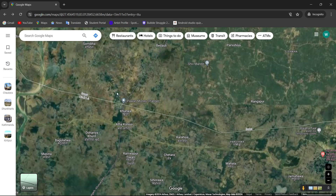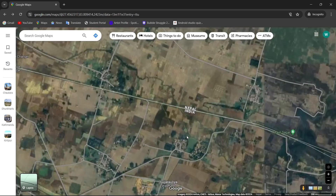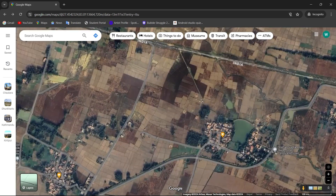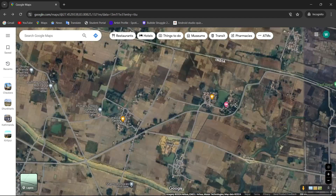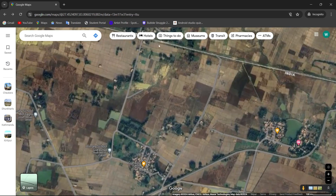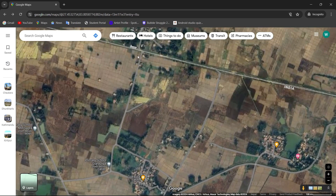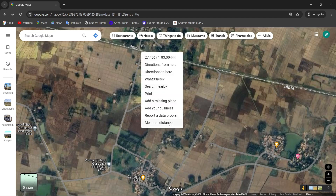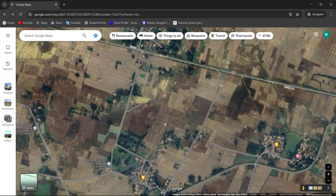First, open your Google Maps. Then, look at the area that you want to measure. For example, let's say I want to measure this area. Now, to measure this area, simply right-click on it, then tap on Measure Distance.